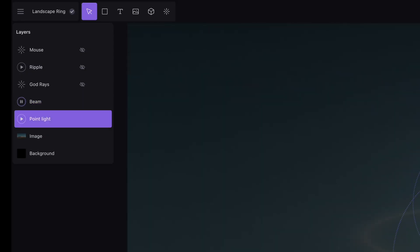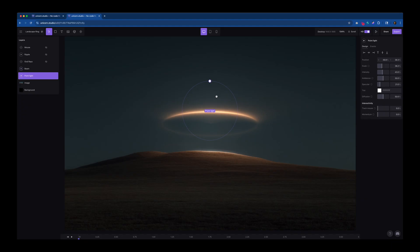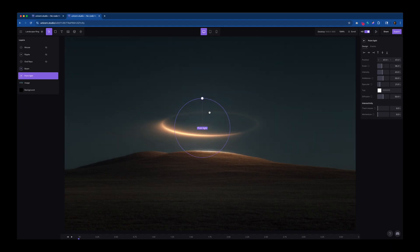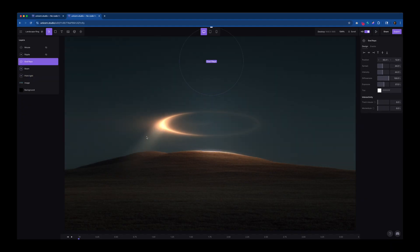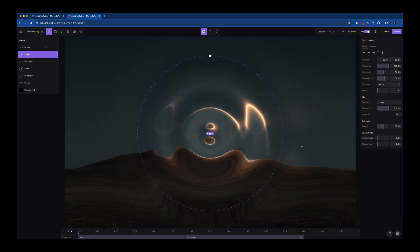A couple other effects I used are Point Light, a light that you can move around and you can set the intensity. Next, I added God Rays, which gives the flare effect from the rings onto the mountain ripple.